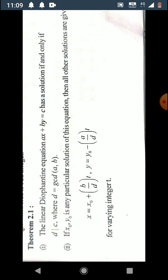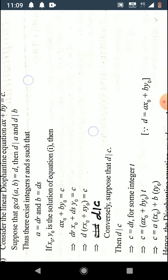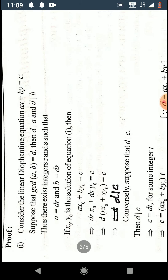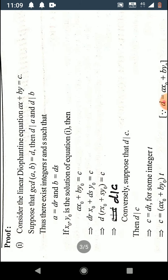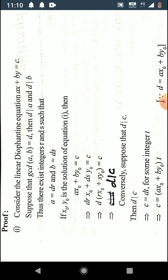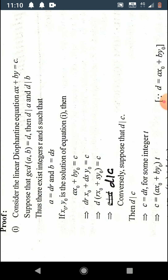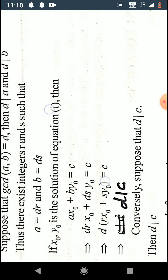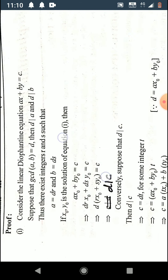We now prove the first part: the Diophantine equation ax plus by equals c has a solution if the greatest common divisor of a and b divides c. Consider the Diophantine equation ax plus by equals c, where d is the GCD of a and b. By the definition of GCD, d divides a and d divides b.